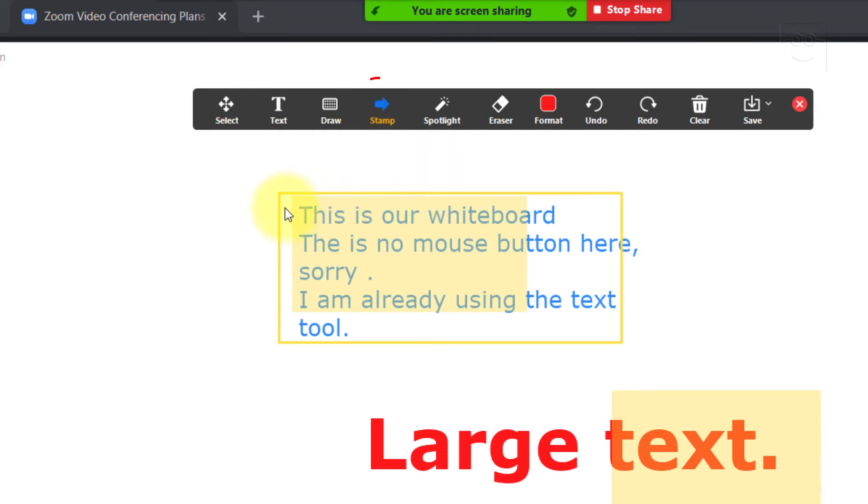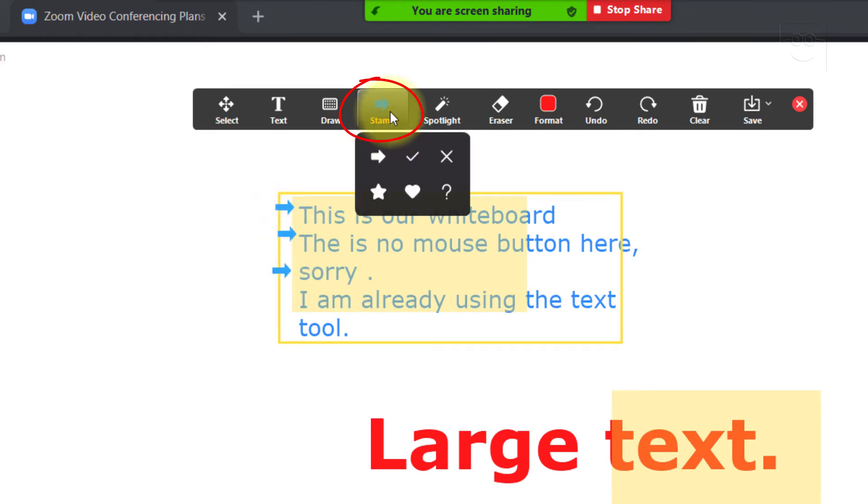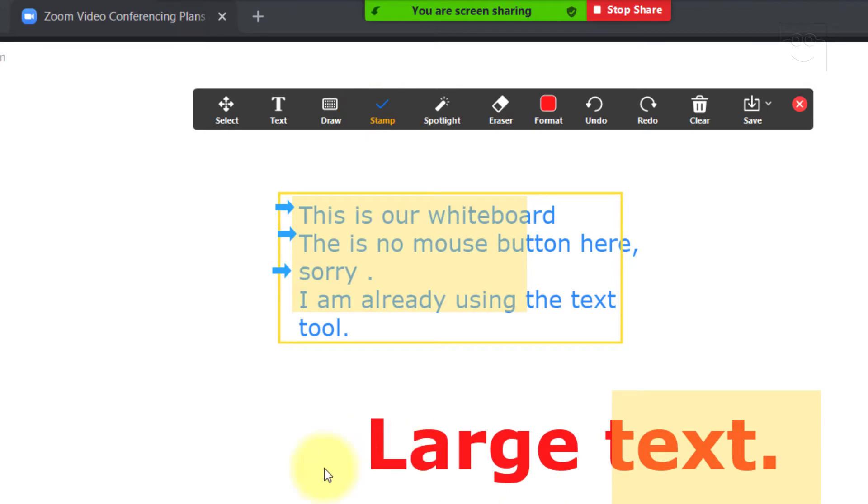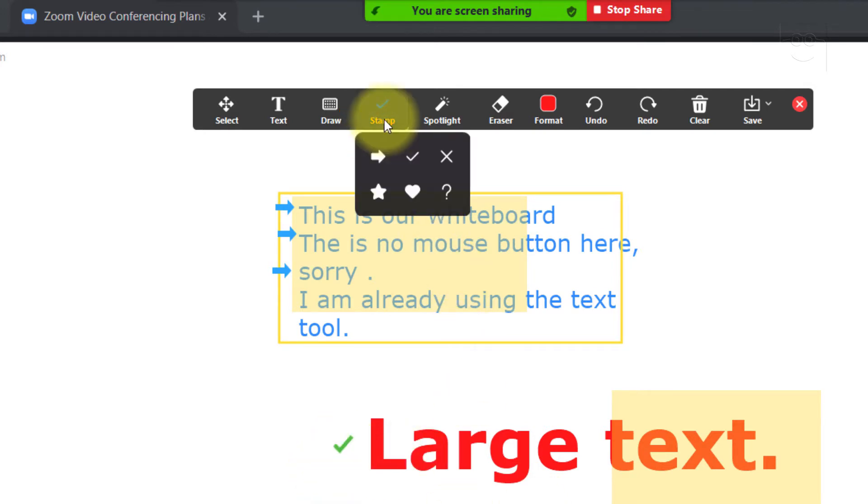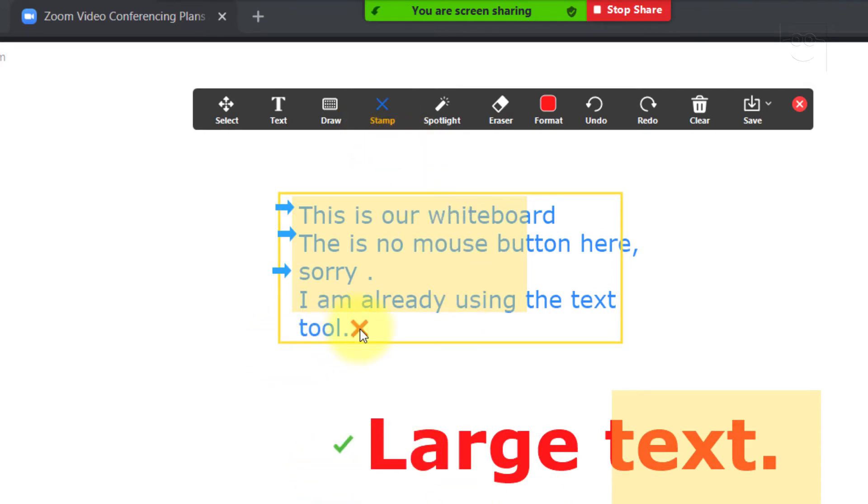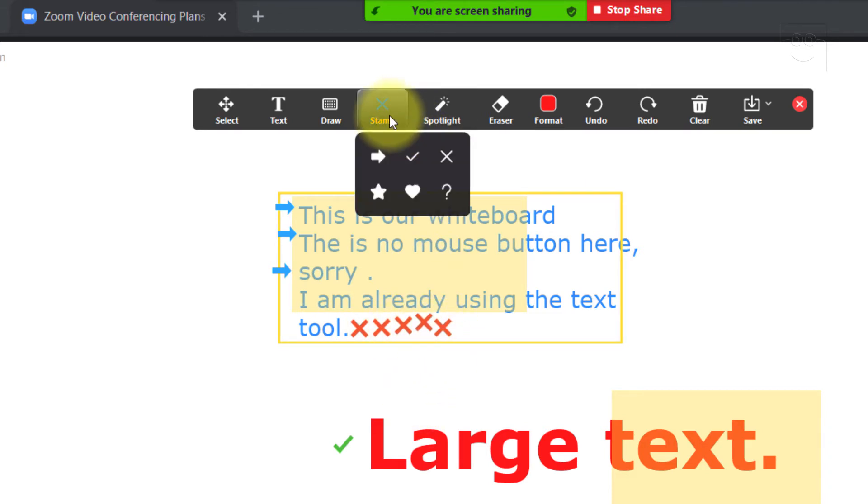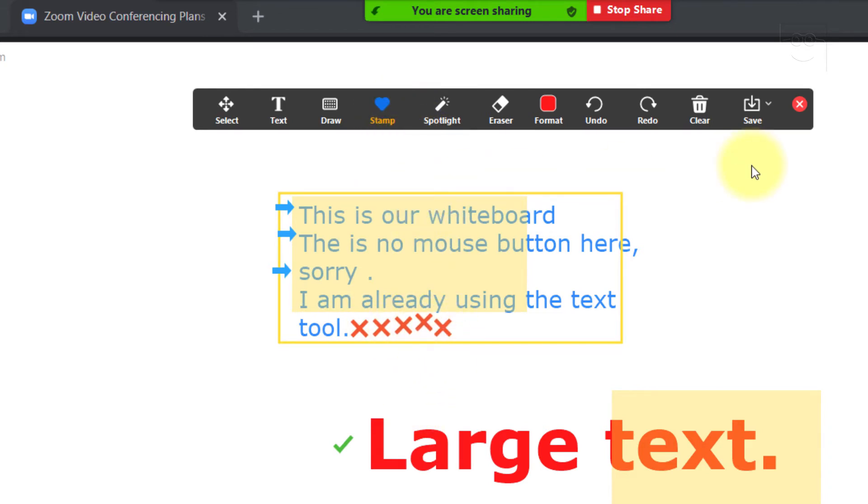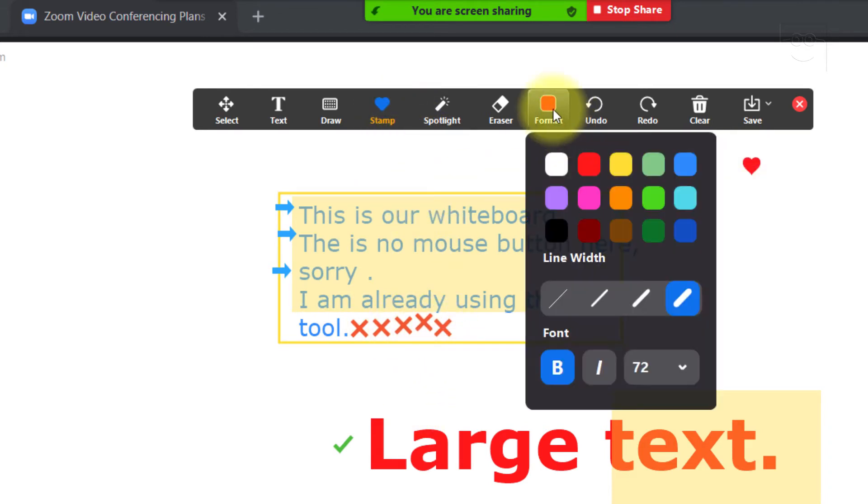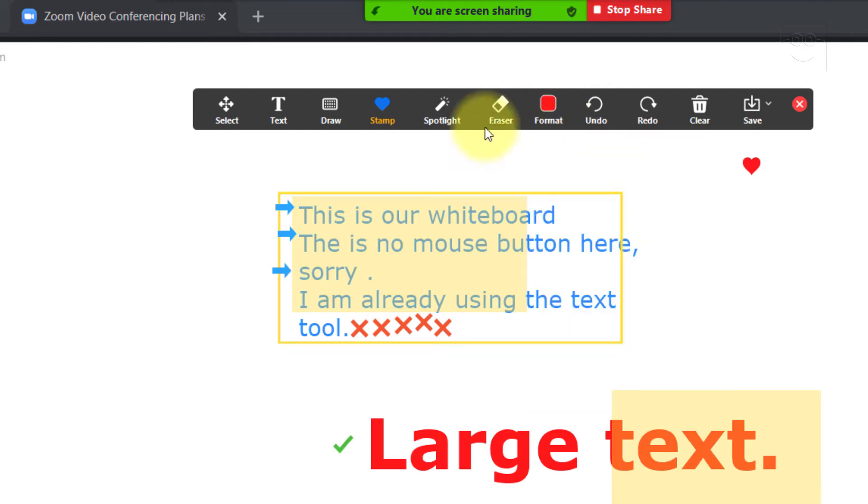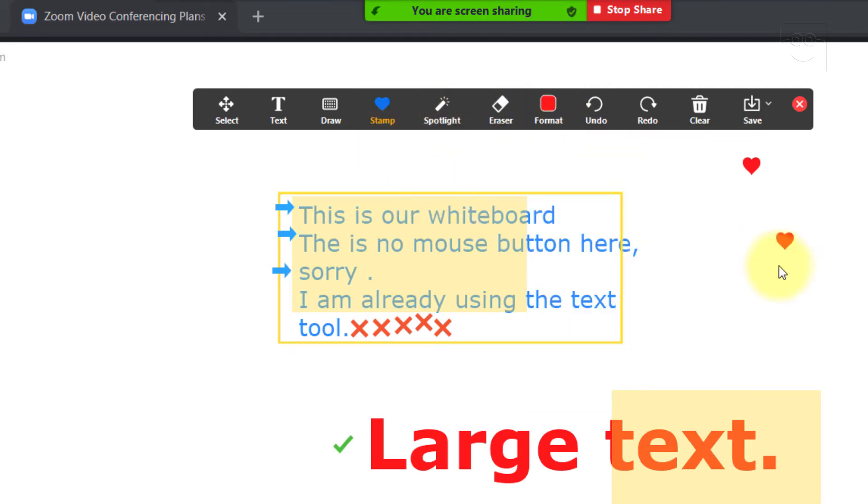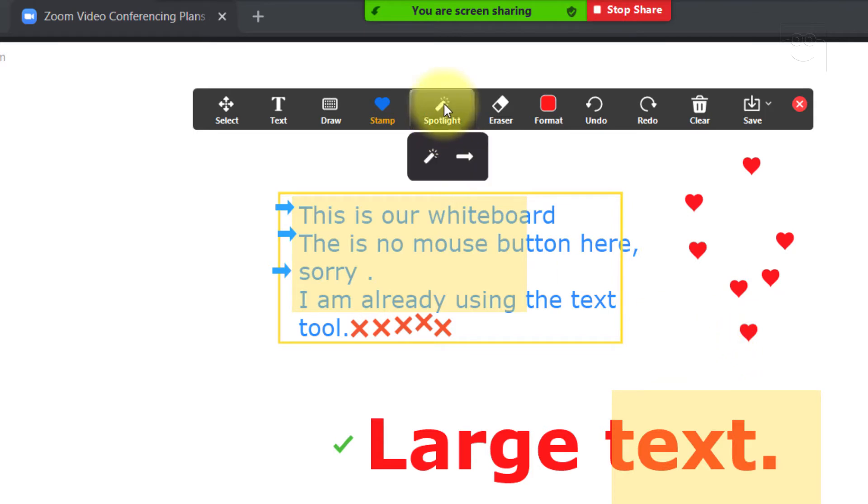Then, we have the Stamp tool. You can quickly point out something using the arrows, checks, or crosses using the Stamp tool. It is way faster to use the Stamp tools for these specific shapes than the Shapes tool. And of course, you cannot use the Format tool to format shapes, they just come in one color.